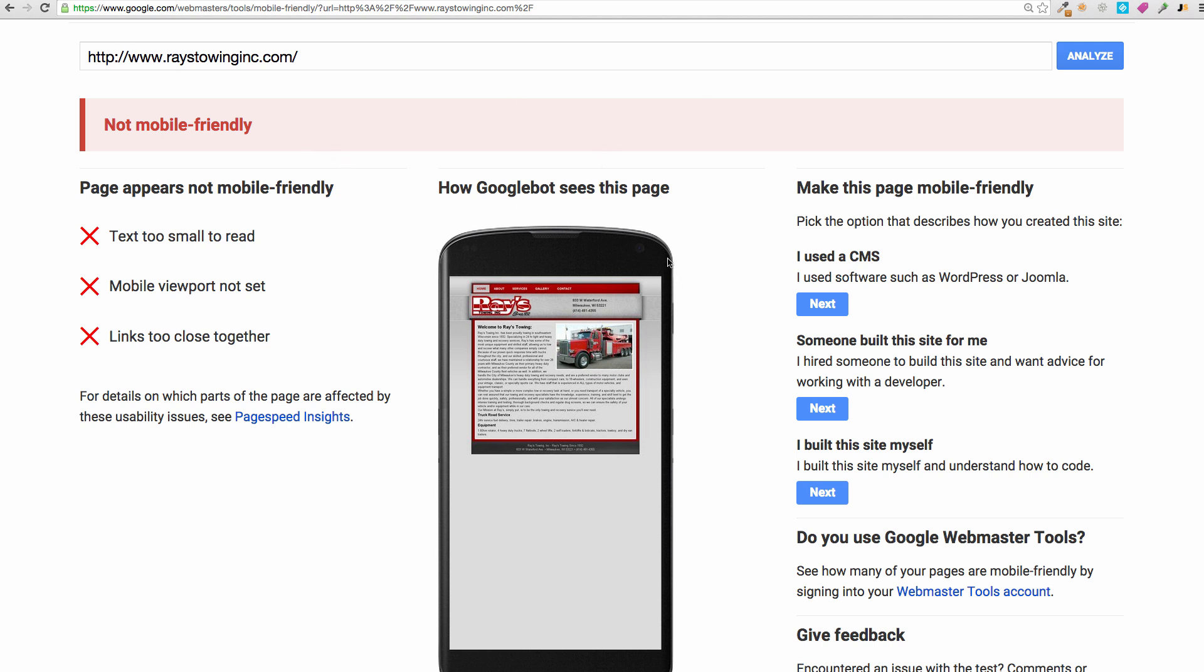You can use that fear to get them to purchase a mobile friendly website from you. Maybe not even a mobile friendly website, you could go as far as to sell them a whole new site, a responsive site, so it depends on which way you want to approach it.